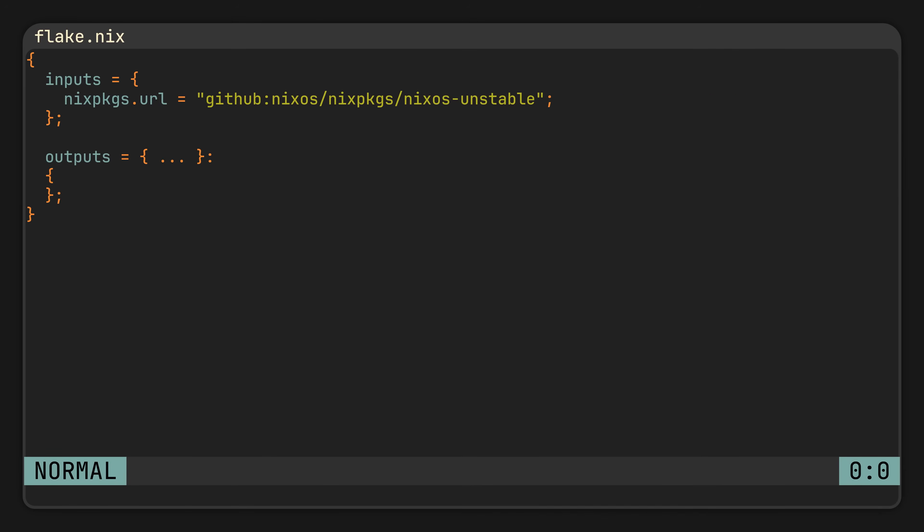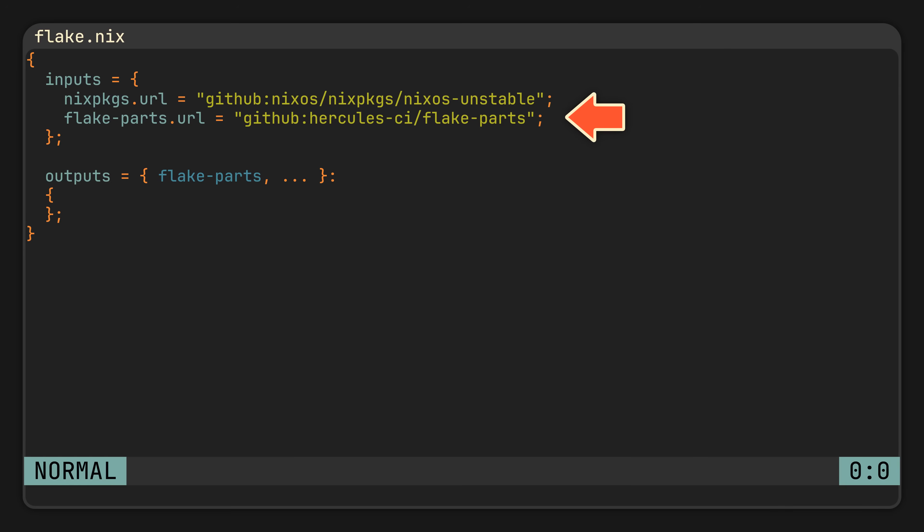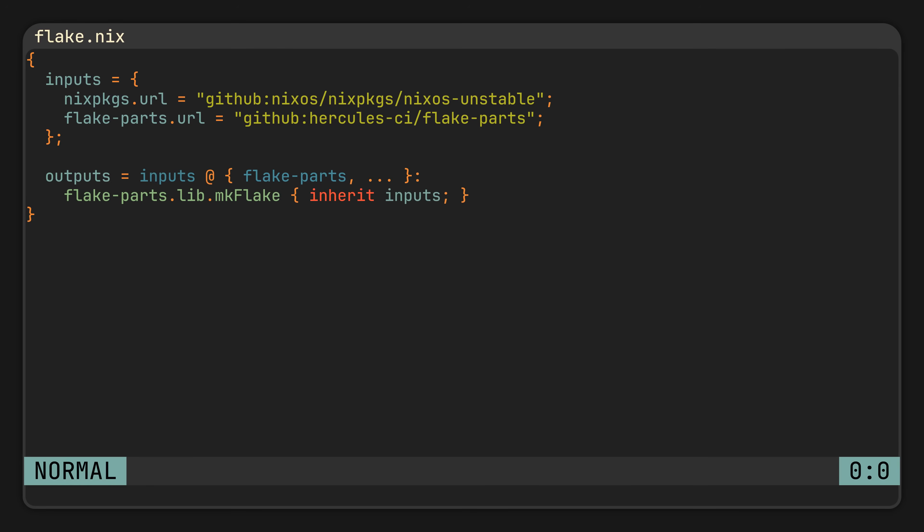To do it, we will start with a plain flake where we include flake parts in the inputs, pass it to the outputs, and call the main library function mkFlake, passing it a set with our inputs and our very first module. This is basically how flake parts boilerplate looks, so feel free to reuse it for any new projects.